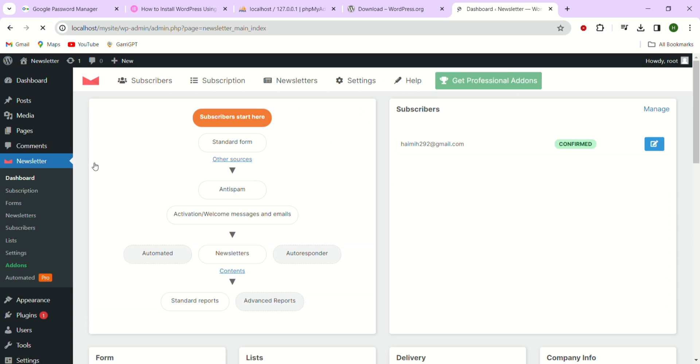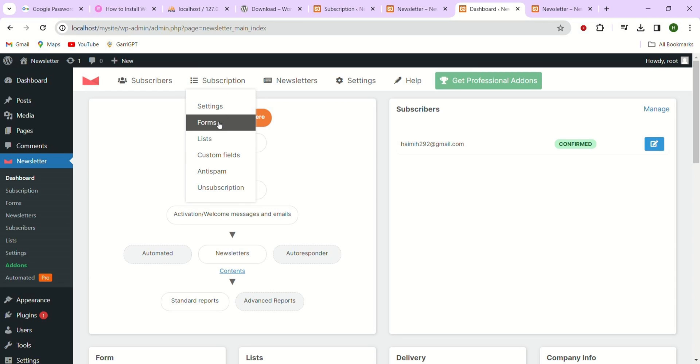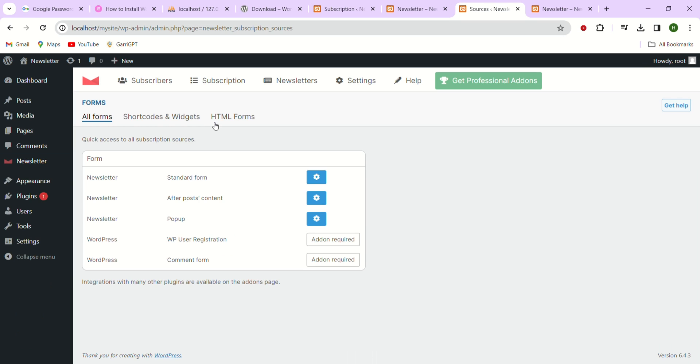Here as you can see a new dashboard pops up. Next on the top options just hover on the subscription and from there you'll see options like settings, forms, lists, custom fields and so on. Just click on forms for now.